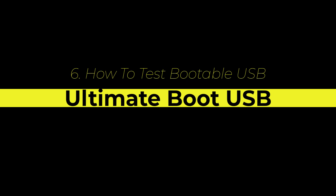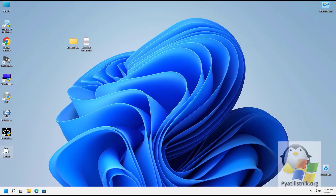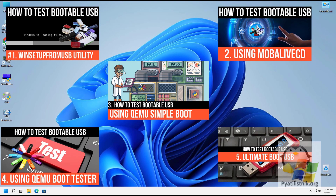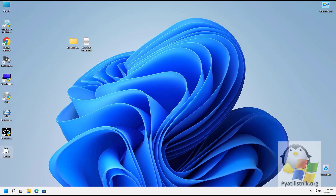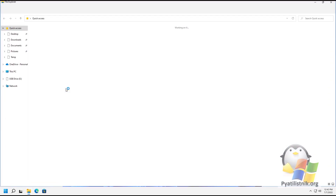Good afternoon, dear guests and subscribers. We continue to study utilities for testing bootable flash drives — this is the sixth video in this series. Today we will touch on working with the Ultimate Boot USB utility. You can download it from the link in the description. As a test flash drive, I have 16 gigabyte media.